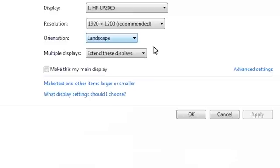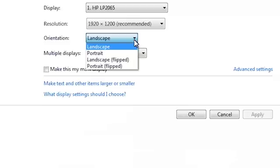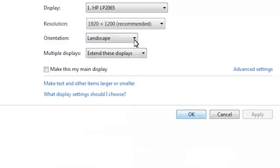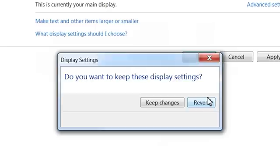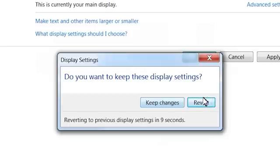To change the orientation to portrait or landscape, select the option from the orientation drop-down list. Click OK. A confirmation window opens. Click Keep Changes to save the settings or Revert to cancel.